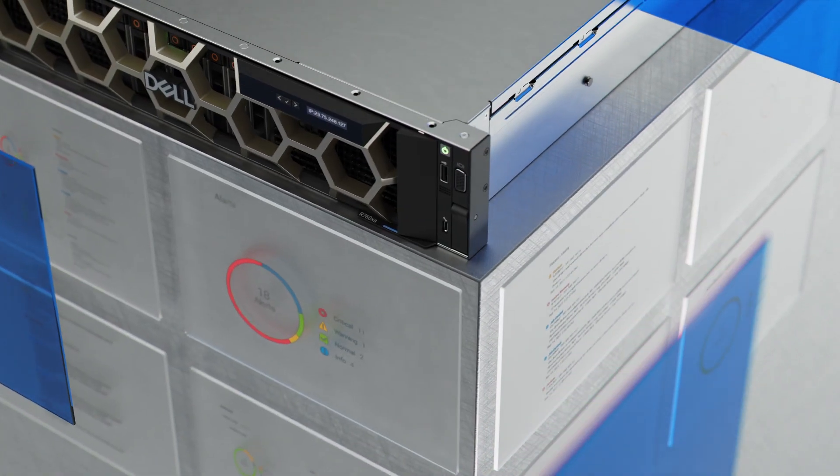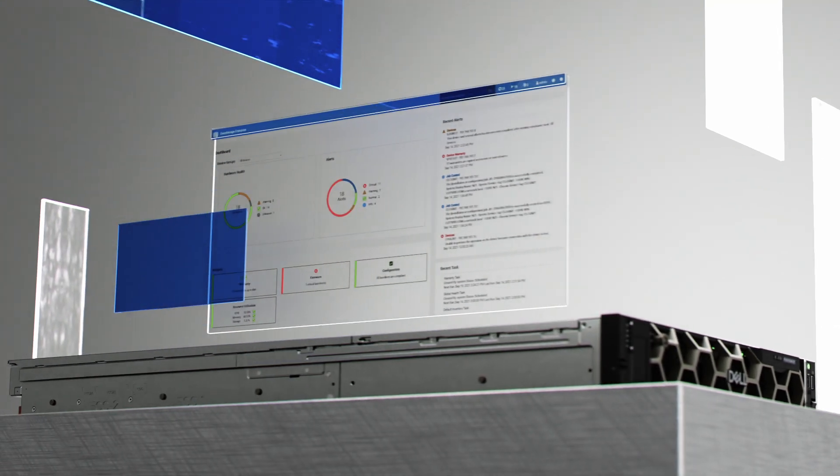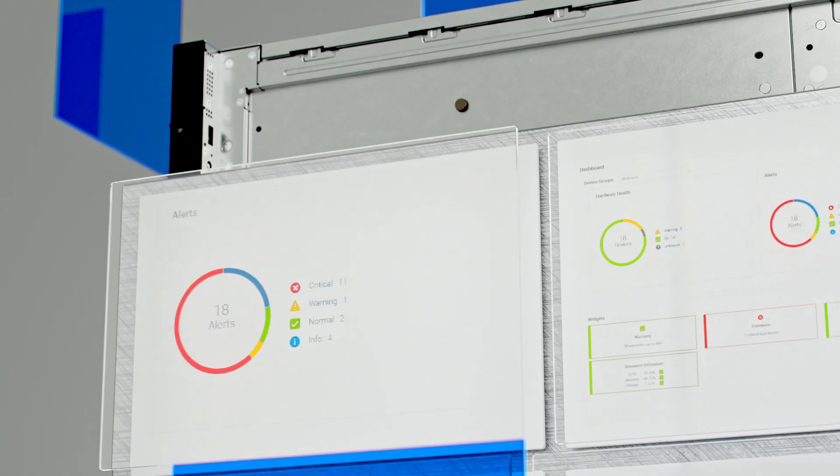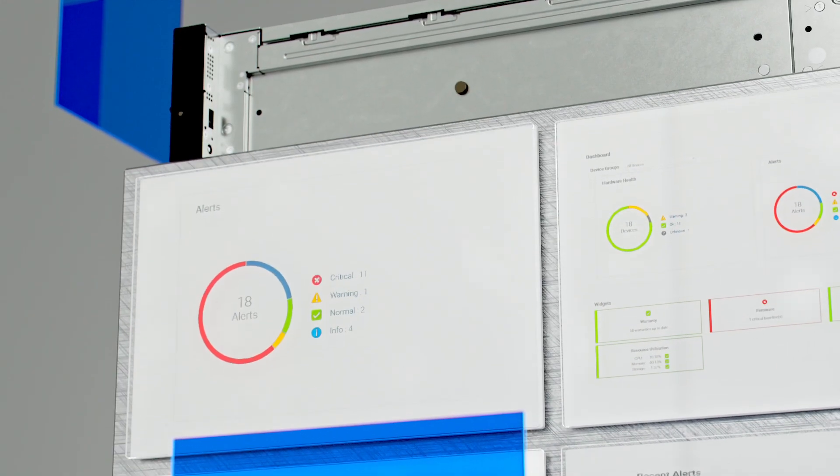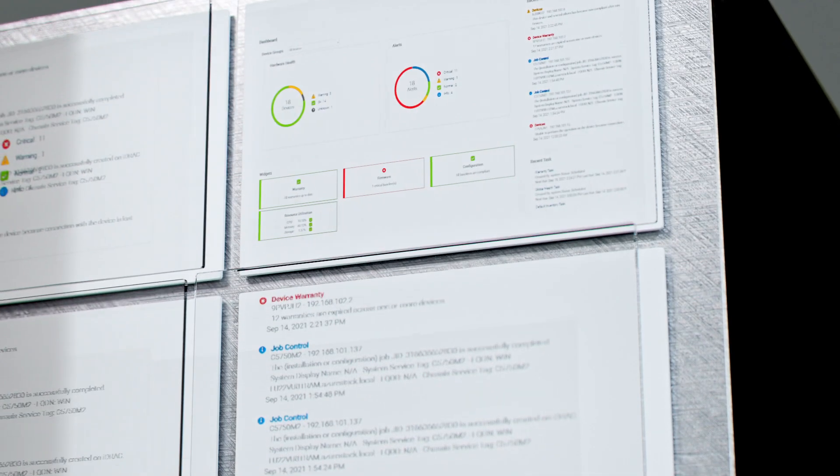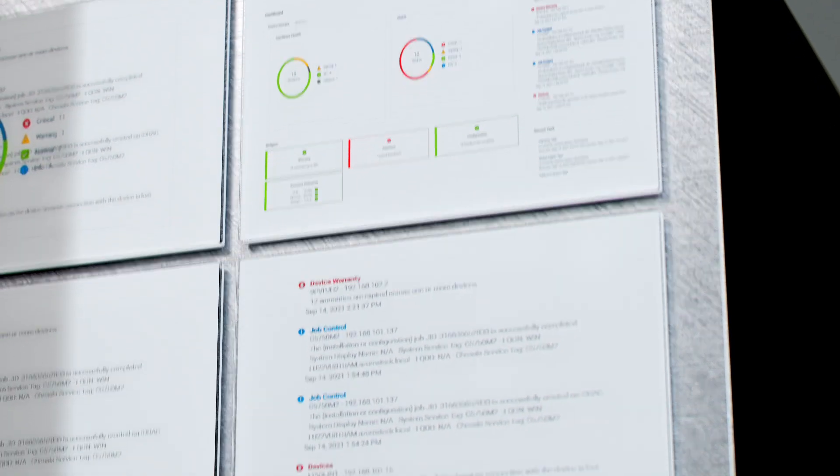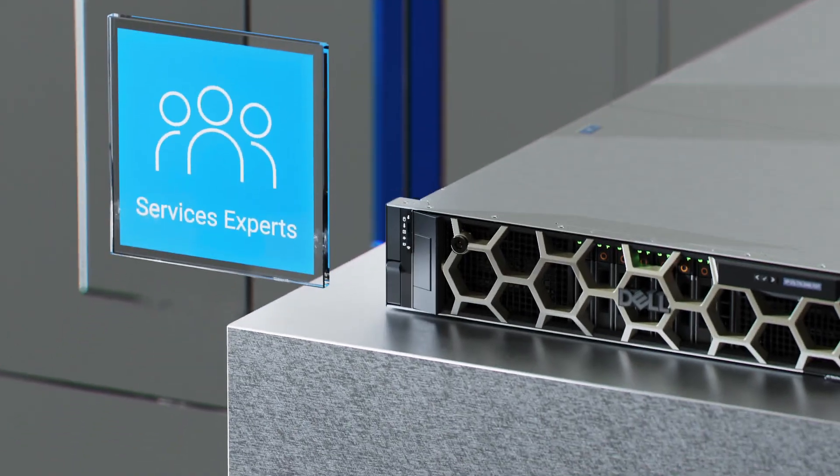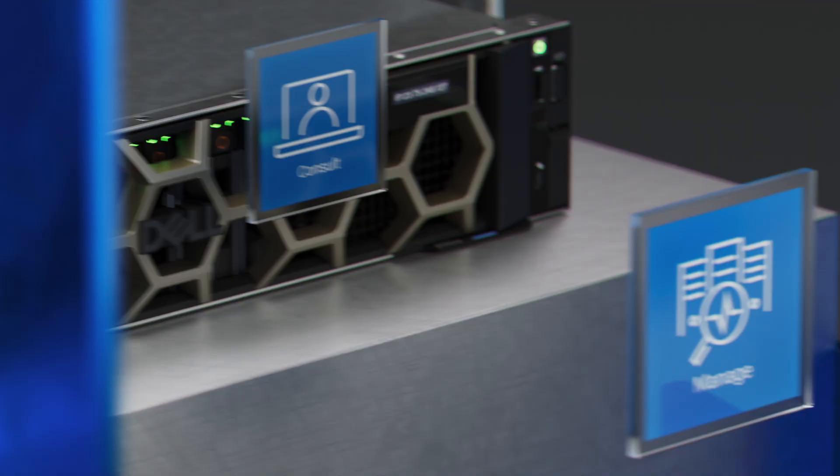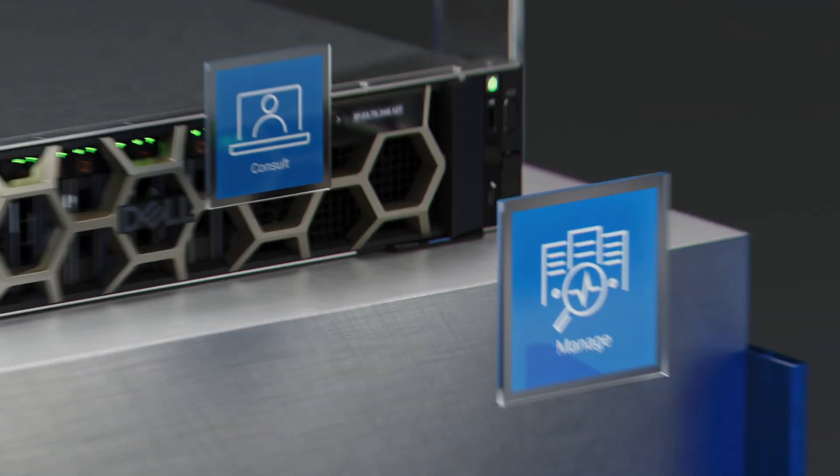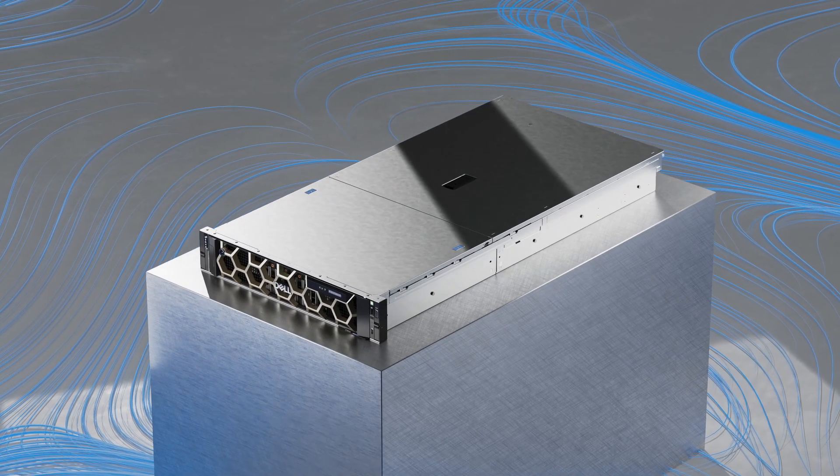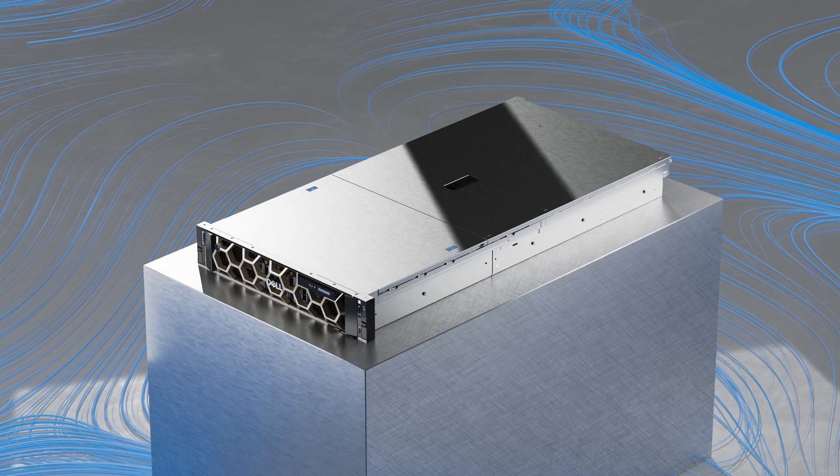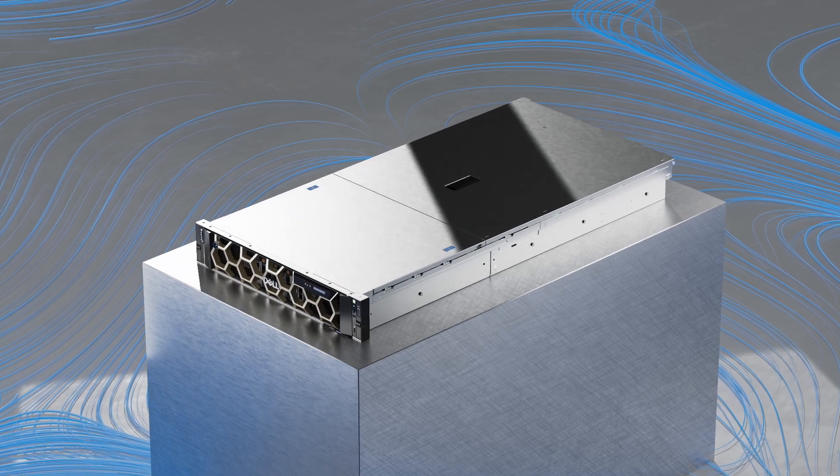We also use Dell OpenManage to automate and deploy into your Zero Trust security model to safeguard your infrastructure. And global services are available in up to 170 locations and supported by more than 60,000 Dell professionals and partners.